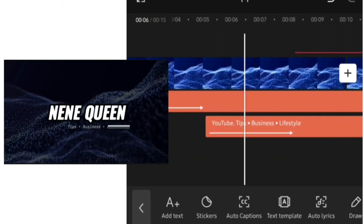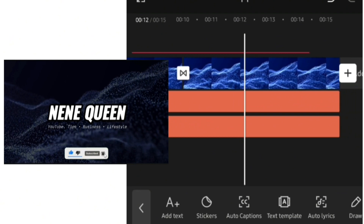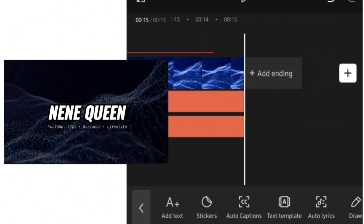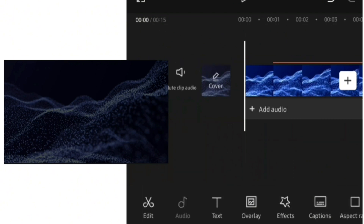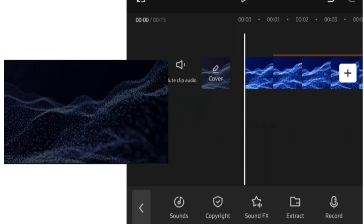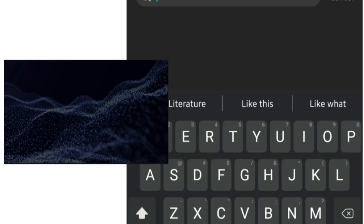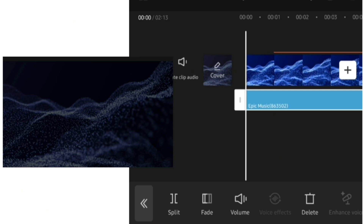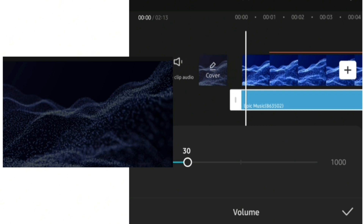The next thing we want to do is add audio to our YouTube intro video. To add audio, go to audio, click on audio, then click on sound effects and choose a sound you want to add. After adding the music, reduce the volume because for a YouTube intro you don't want it to be too loud.